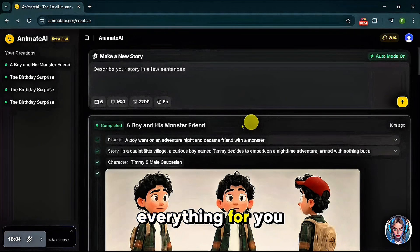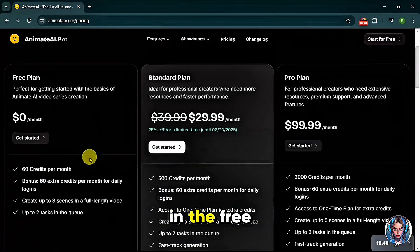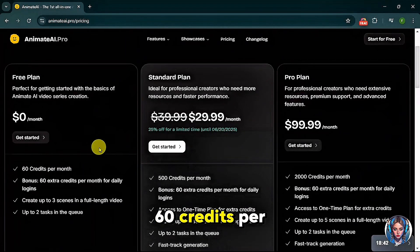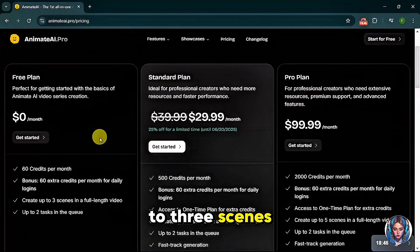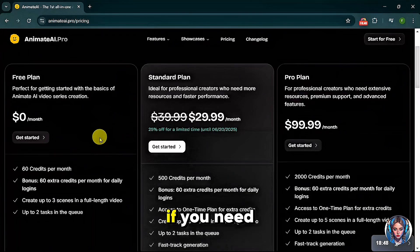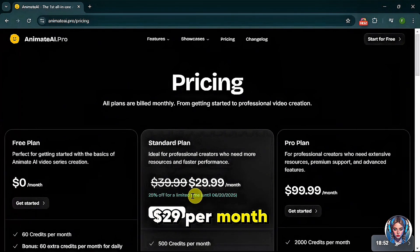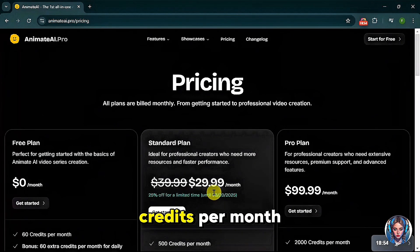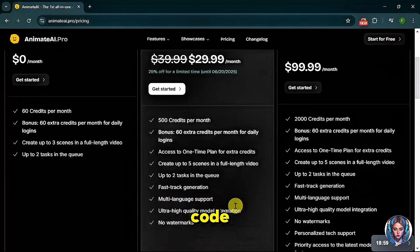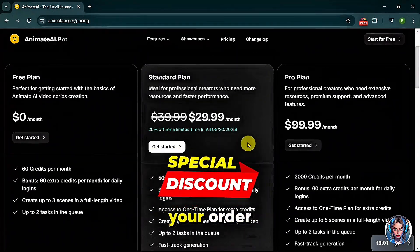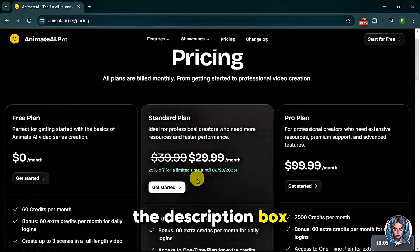Now let's talk about the pricing. In the free plan, you will get 60 credits per month for free, which allows you to create up to three scenes in a full-length video. If you need more, their monthly plan starts at $29 per month, giving you 500 credits per month. If you use my code, you'll get a 10% discount on your order. The discount code is mentioned in the description box below.